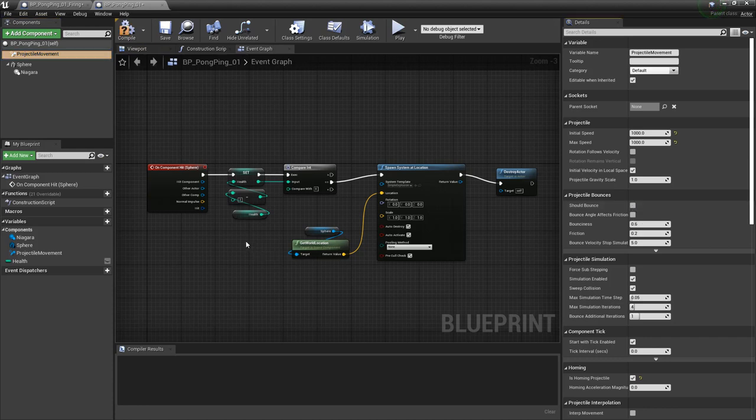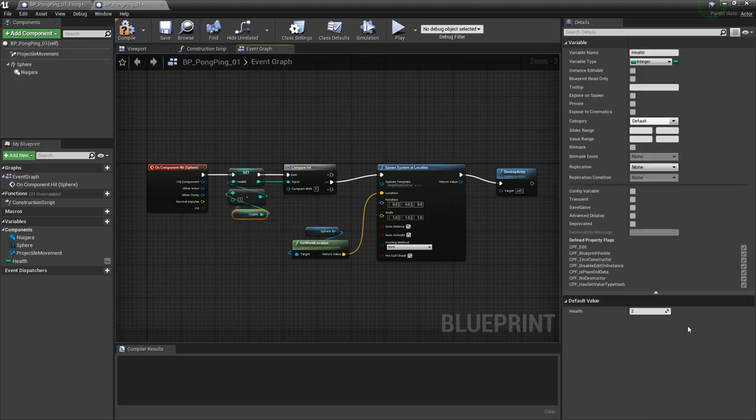But we also need to change our health, because now it's not going to bounce. It's only ever going to have one impact. So we'll come to our health, and we'll just set this to one instead of two.